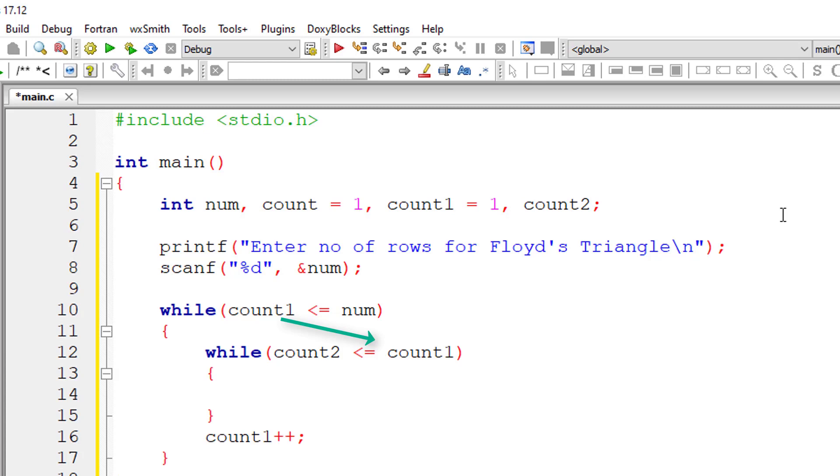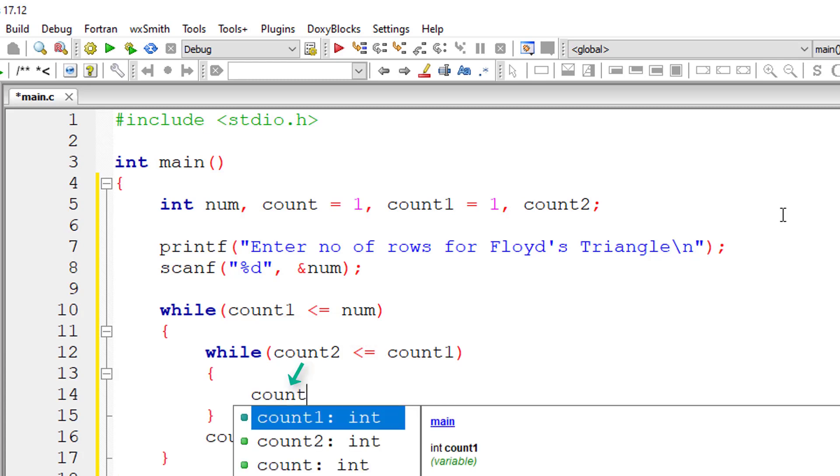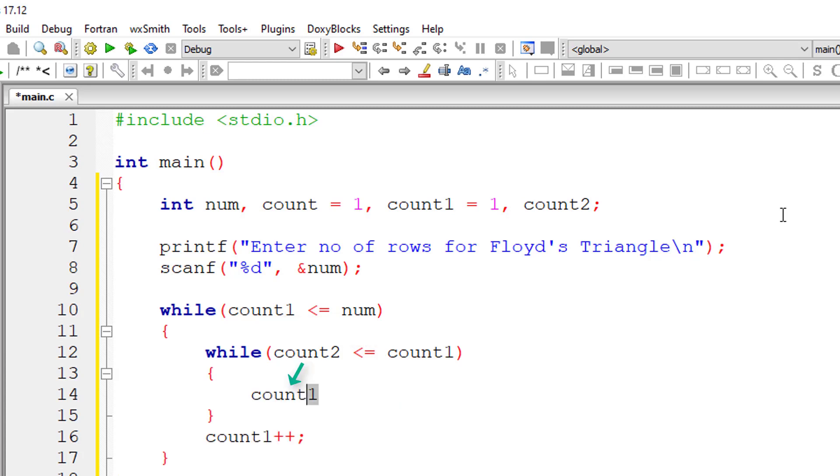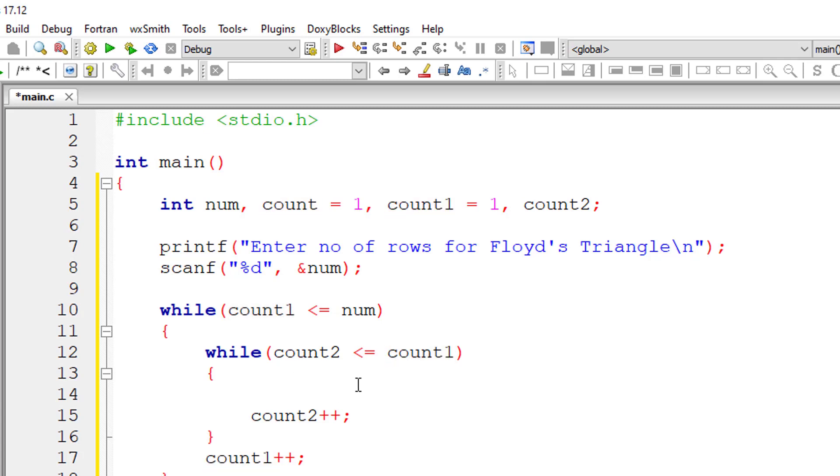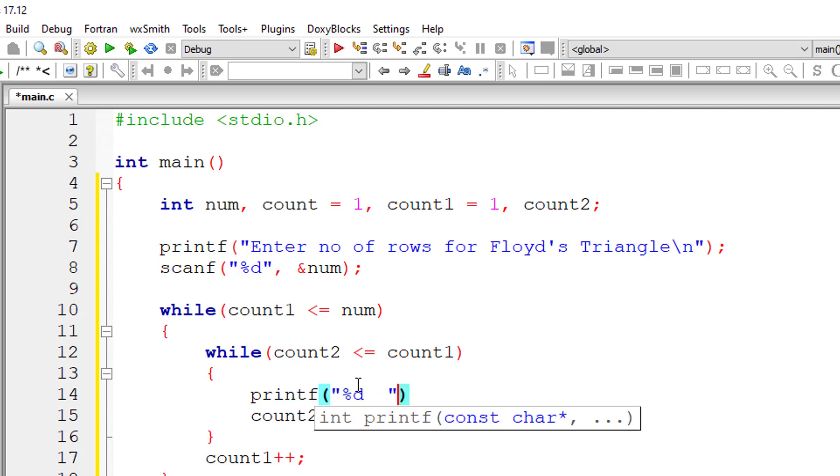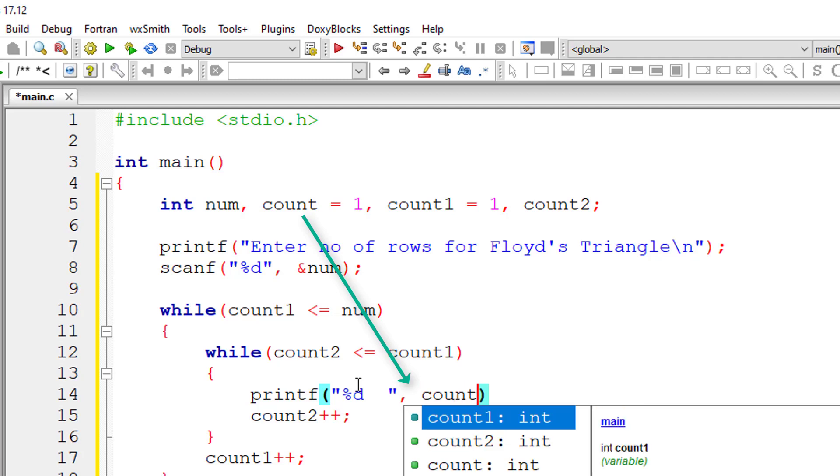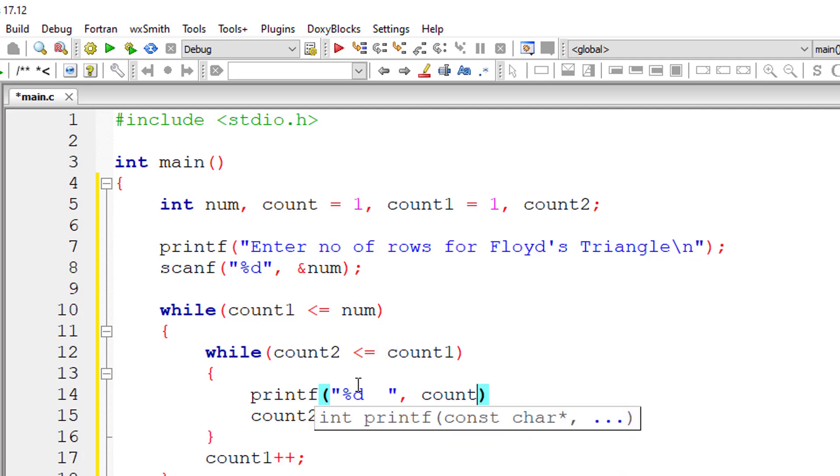So here I'll increment the value of count2. Here I'll print the numbers for the row selected by count1. So printf percentage d, the natural numbers are present inside variable count for the row that is selected by count1.